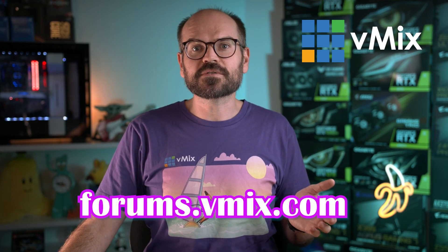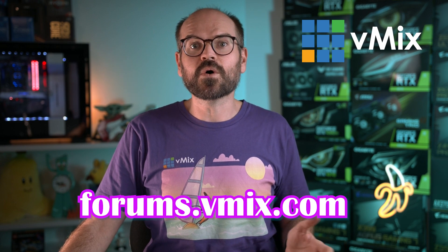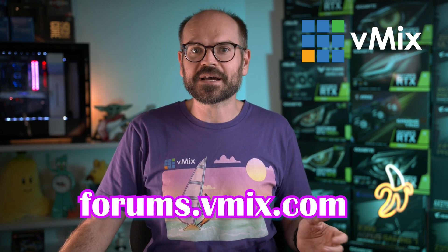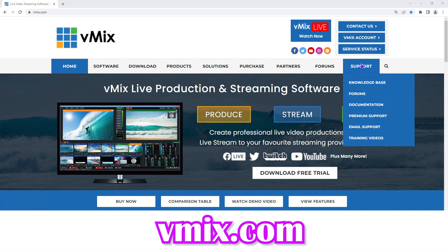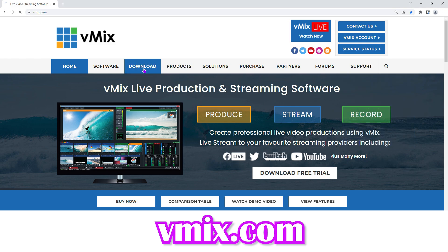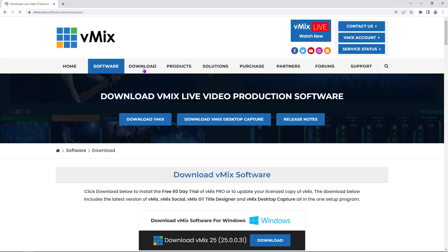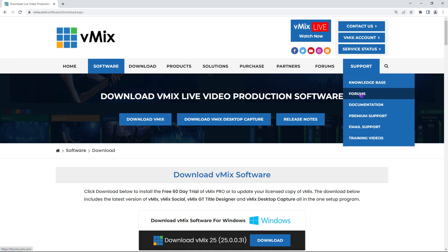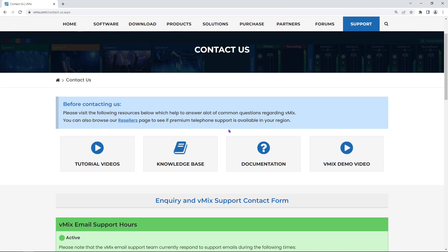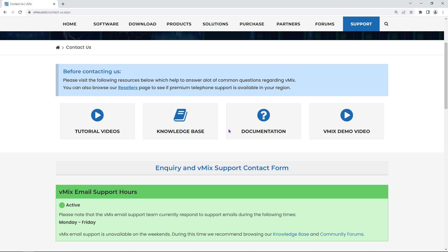Just head to forums.vmix.com to learn more or ask any questions about translations. And if you want to know anything about vMix, our website at vmix.com has plenty of resources to help, as well as a 60-day free trial of vMix Pro with no watermarks or restrictions. You can also email us to get support from our team, which is what we recommend rather than asking questions in the comments below. And that's it — I'll see you next time.